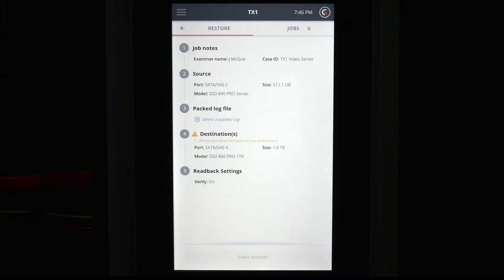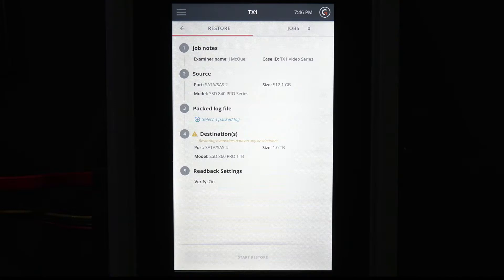If more than one drive is connected to the source or destination, be sure to select the correct drive.